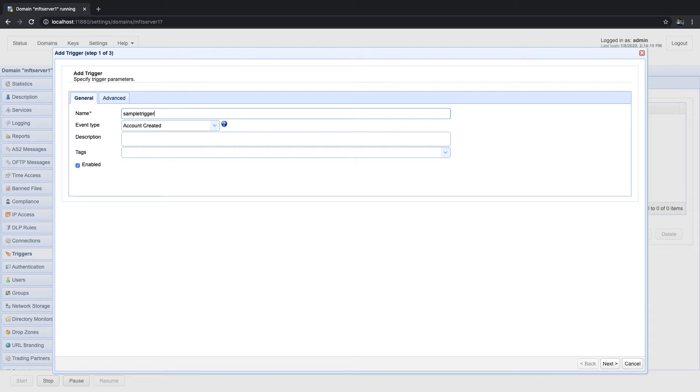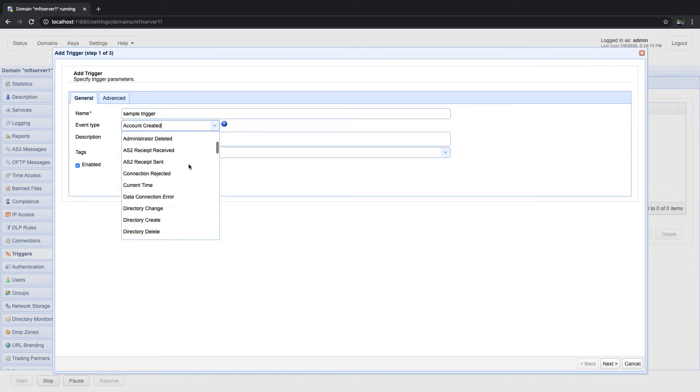In addition to that condition, we'd also like to restrict the response further to a specific file name. That would translate to a trigger condition that would more or less look like this.